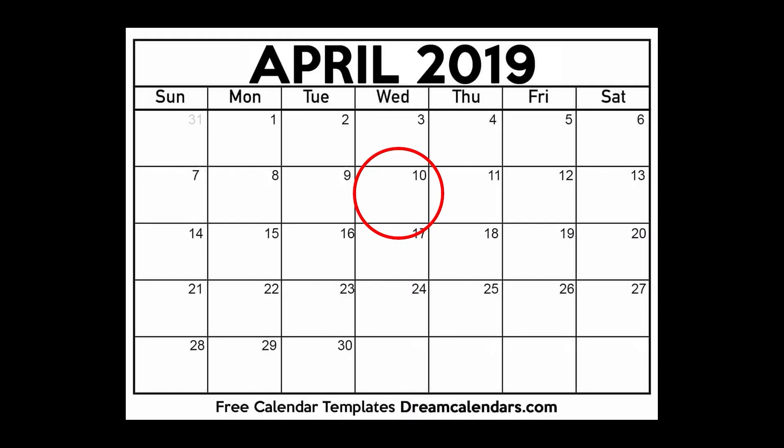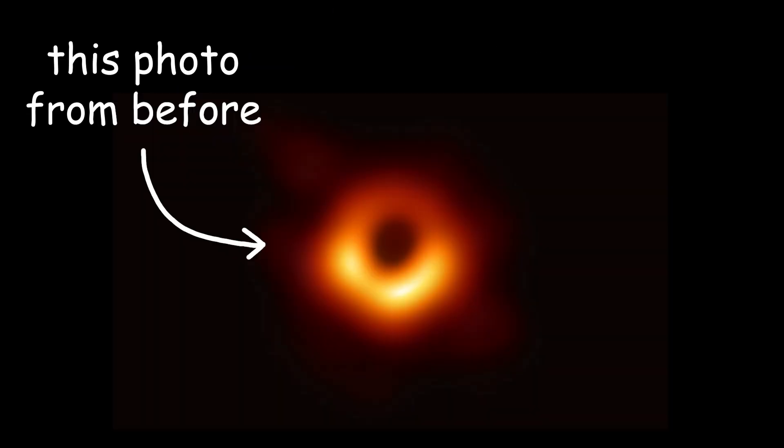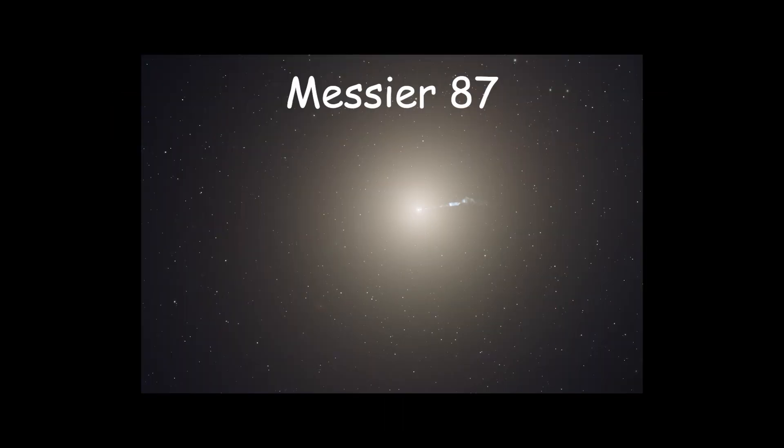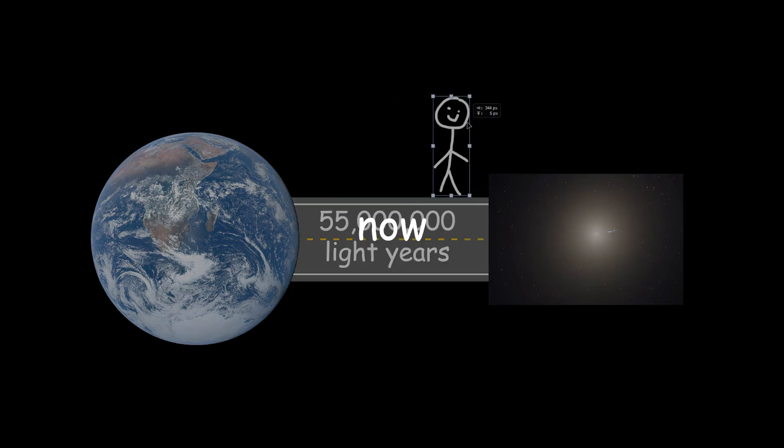On April 10th, 2019, the Event Horizon Telescope collaboration unveiled the first ever direct image of a black hole. The image captured the supermassive black hole at the center of the galaxy Messier 87, which is located about 55 million light years from Earth.